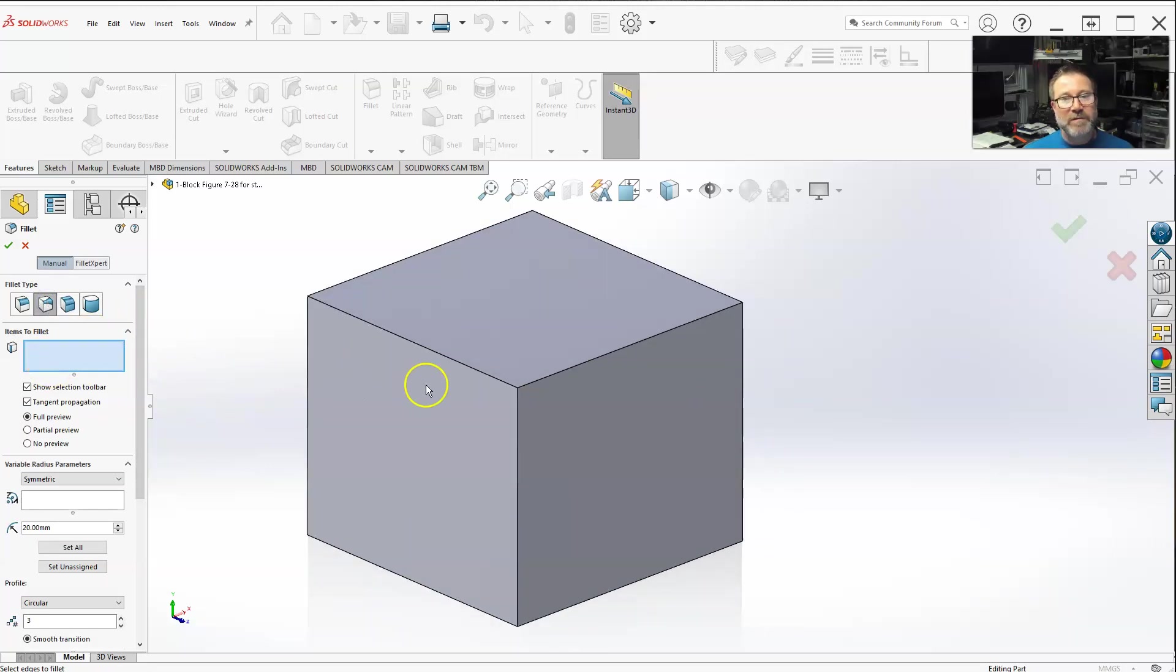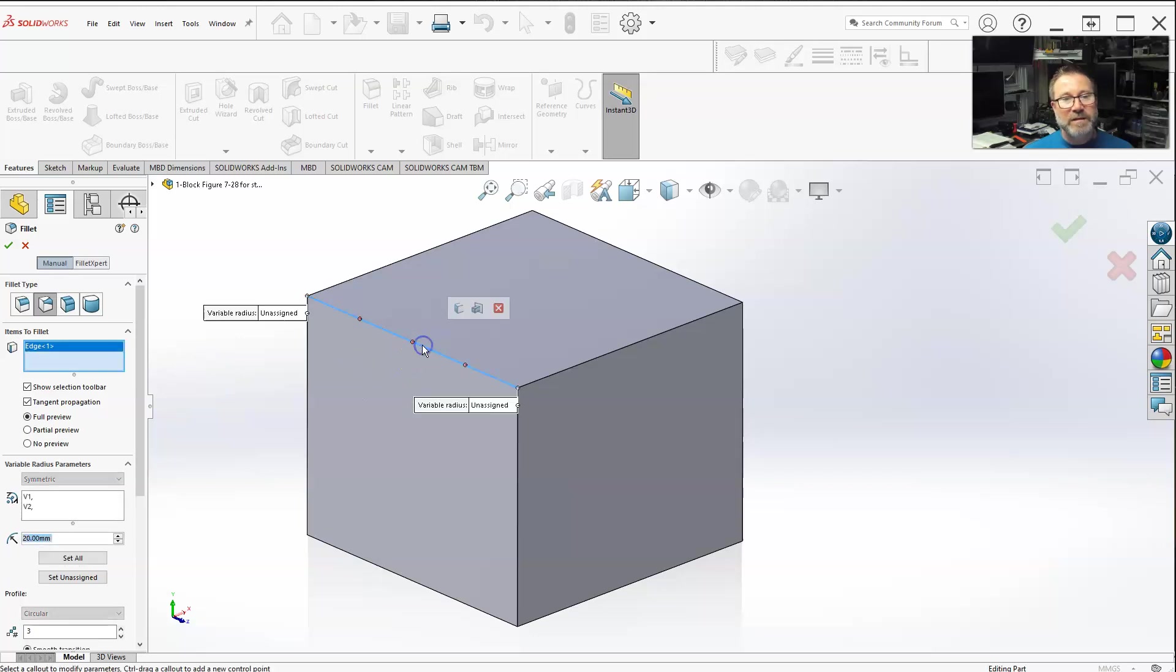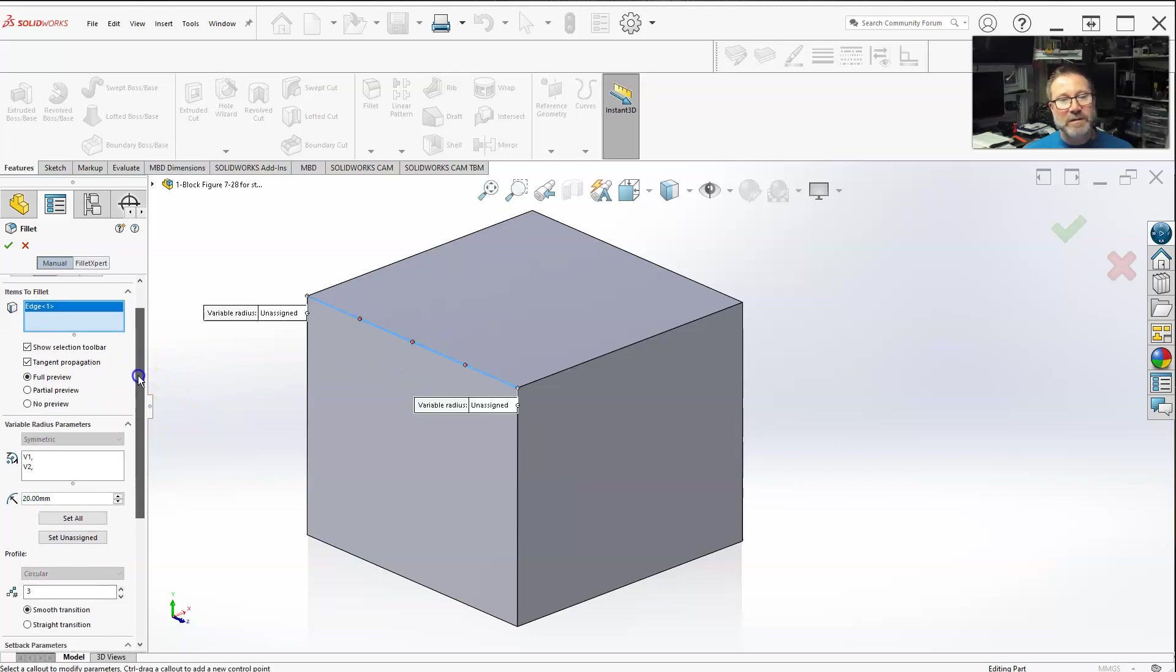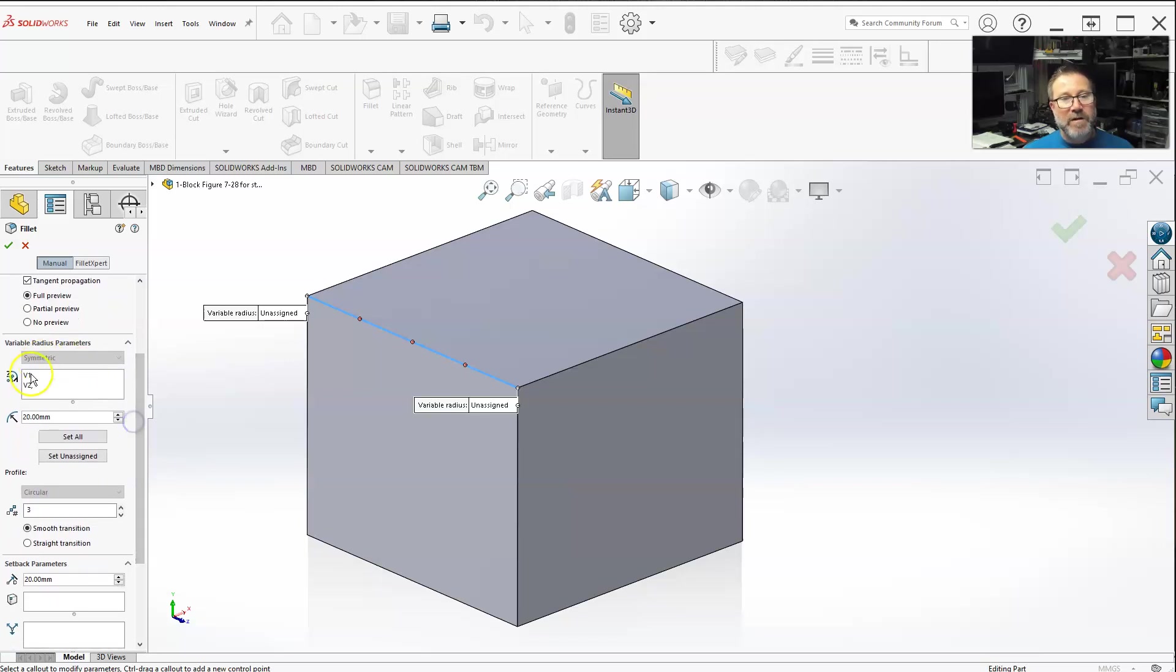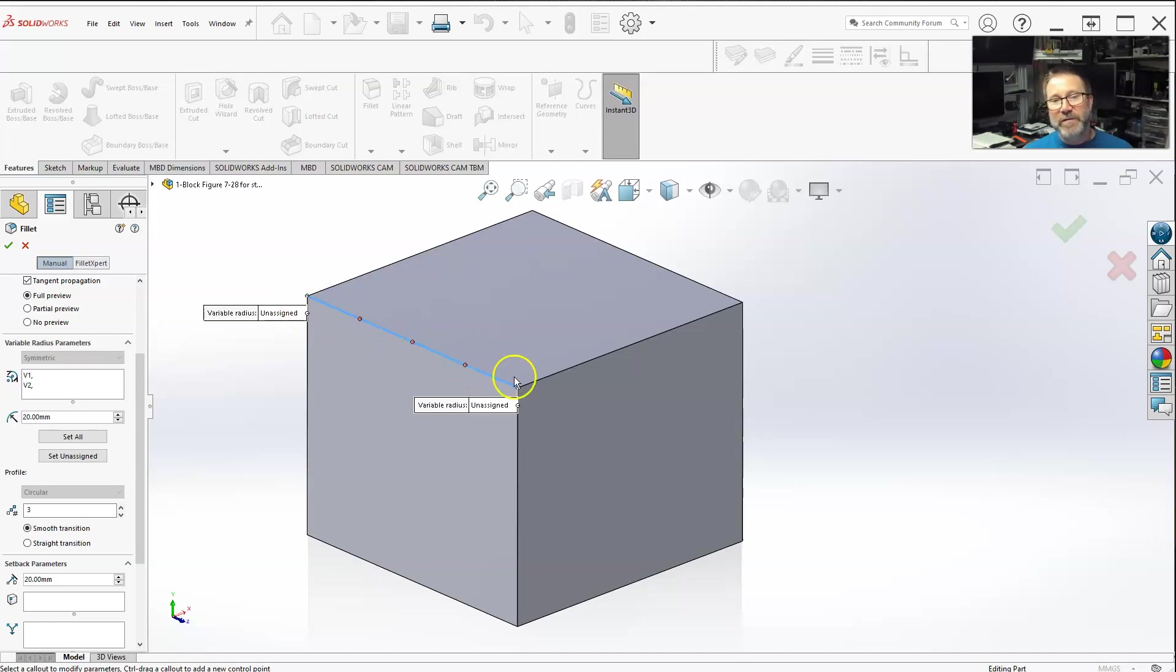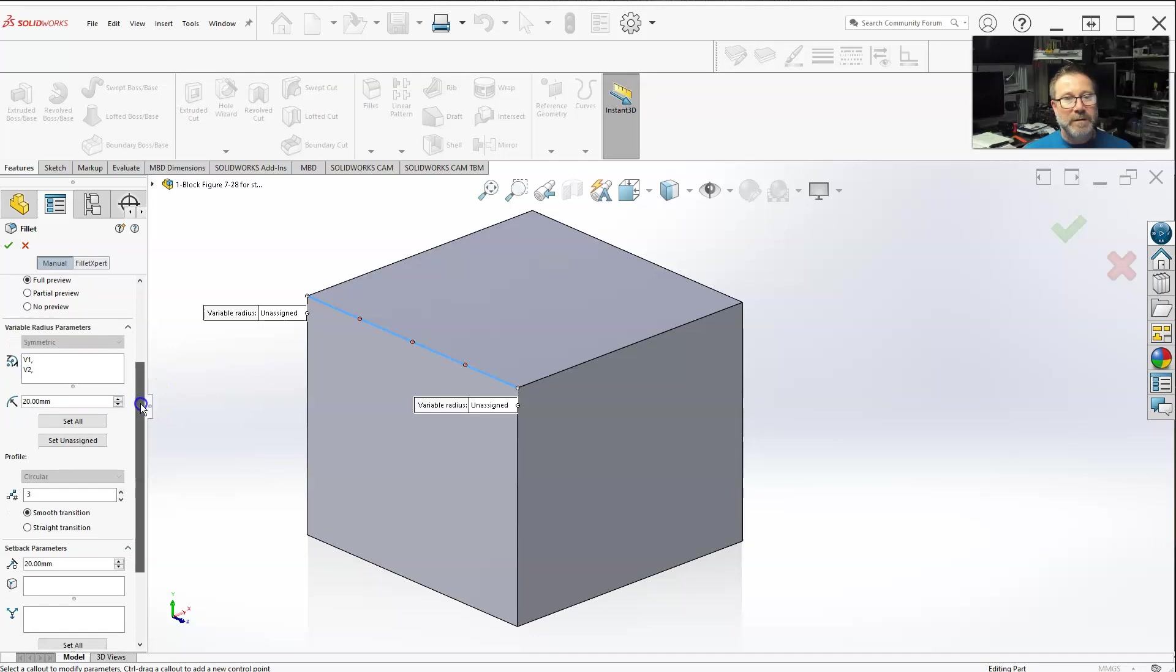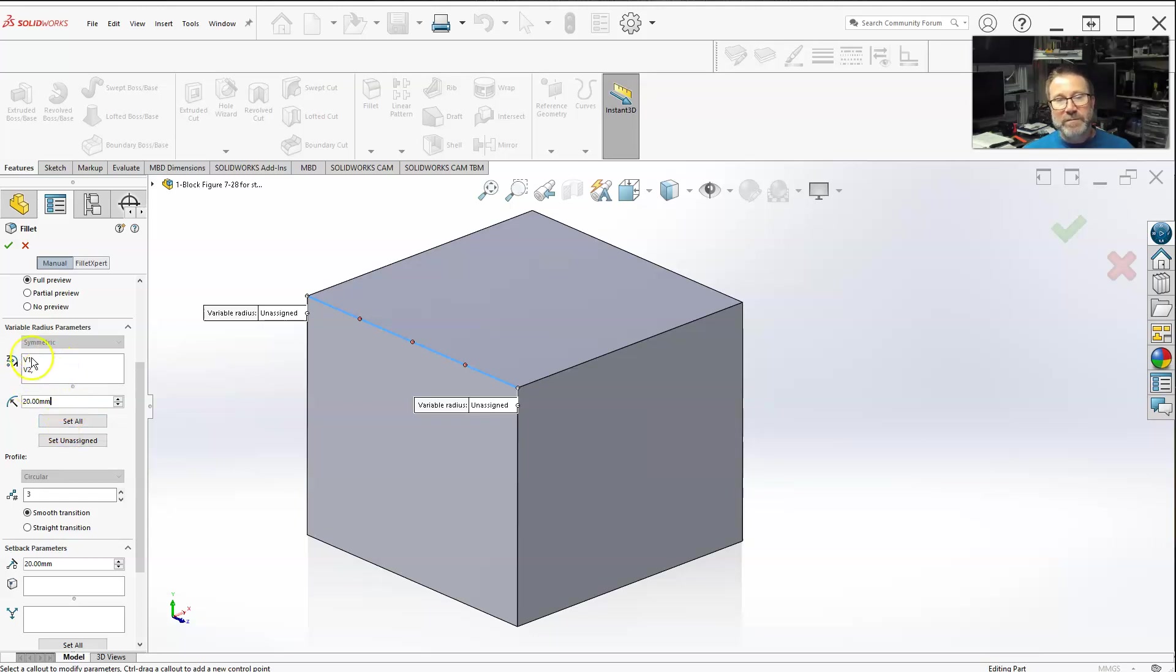In just fillet, say if you select an edge, the variable radius, you can set different radius or radii values at different node locations. I call these the nodes. You've got your main radius or v1, v2. You can set each of these. This is the selection box where you can set the different values.